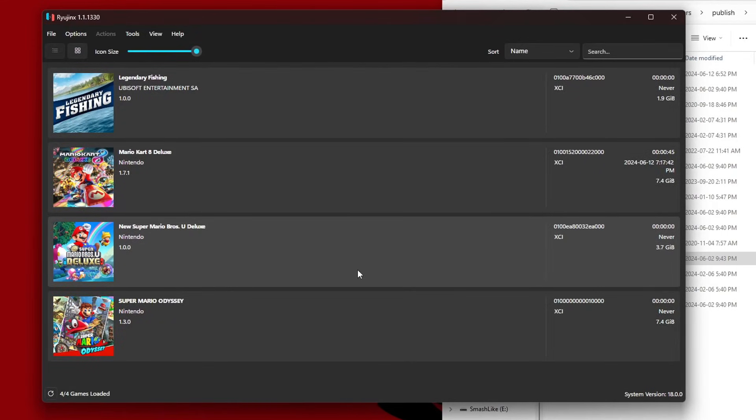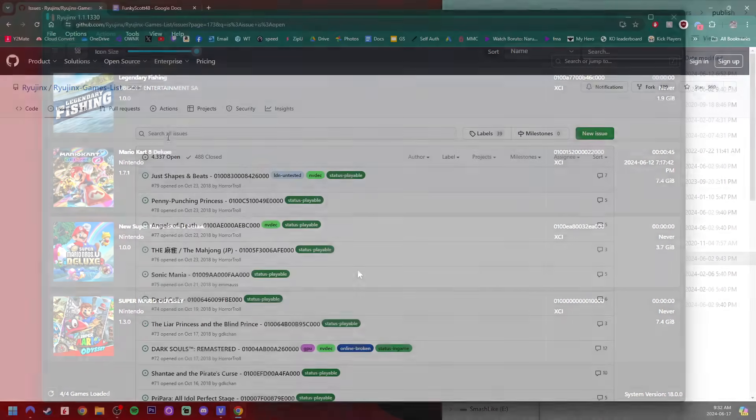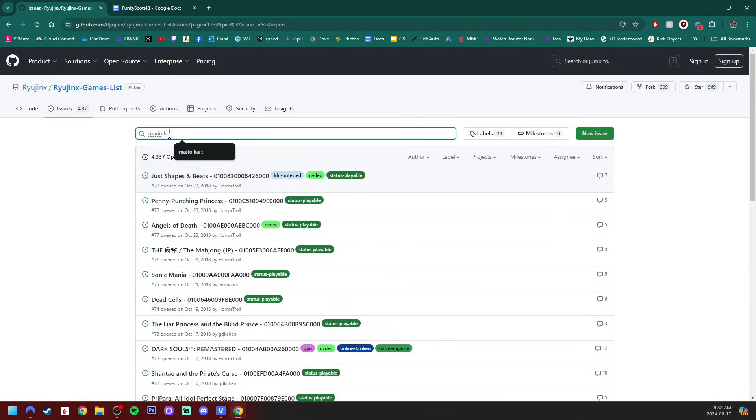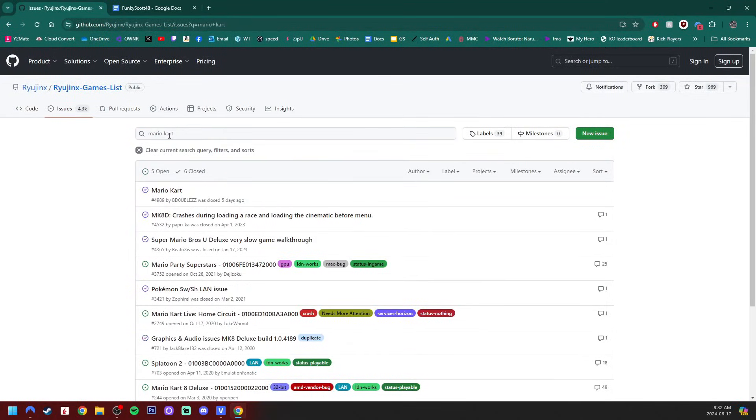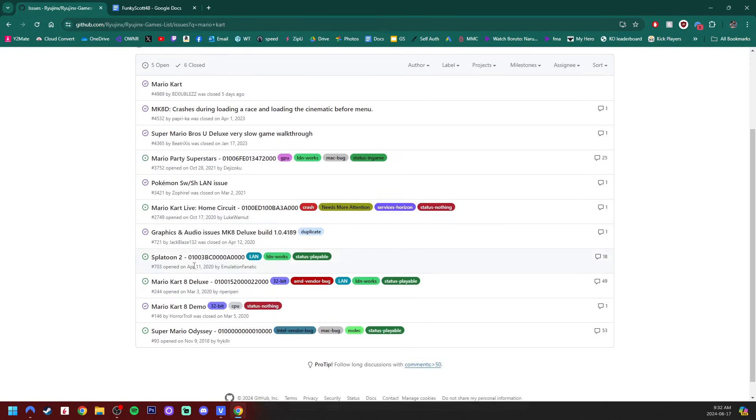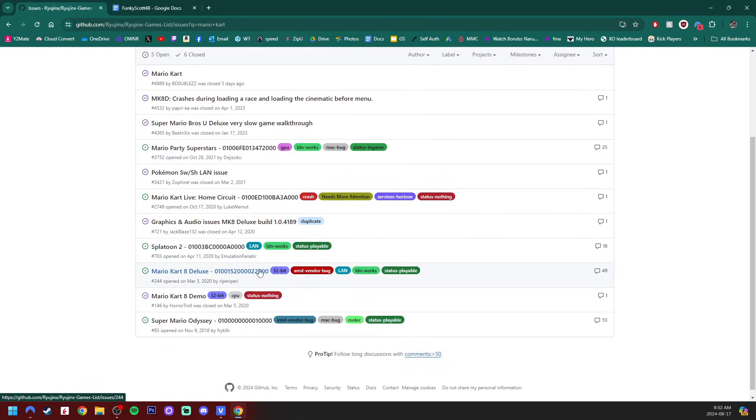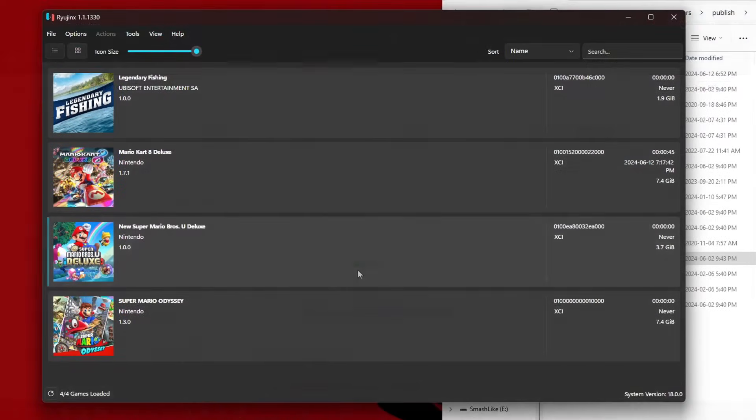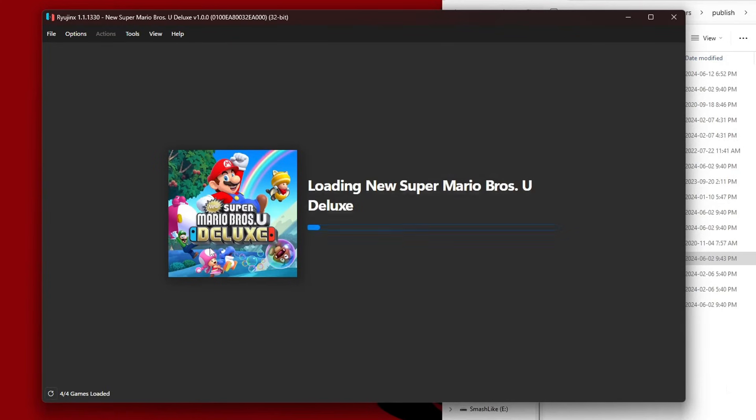Before you try playing a game and having it not work, I will link a compatibility list for Ryujinx for the games that are known to work and ones that are known to have issues. Make sure you check that your games work before starting them. So let's hop into New Super Mario Bros U Deluxe and try it out.